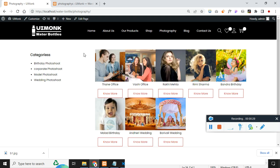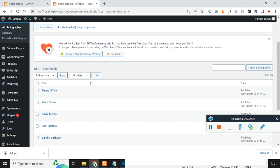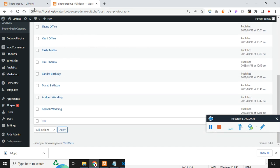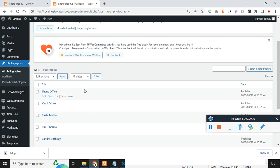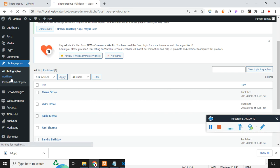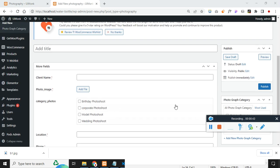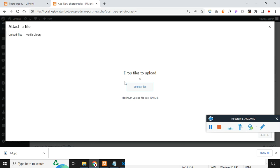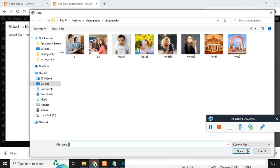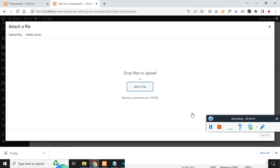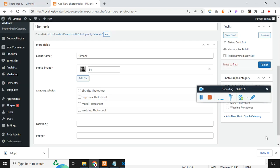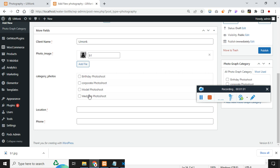To add this, we have created a custom field called photography. We have already created some photographies which you can see on this page. Let me add a new one and show you. Click on add new. Once you click on add new, you will see a form. Let me create a photograph. The client name is UIMonk and I am going to add an image from my desktop. Now click on save. You will see what type of category it is.